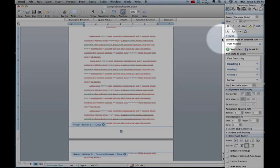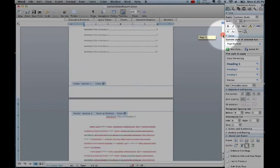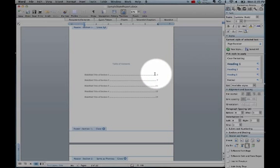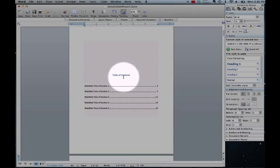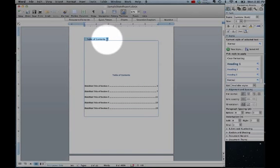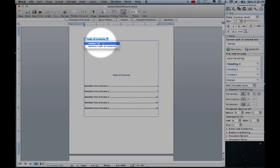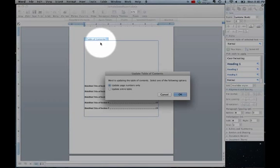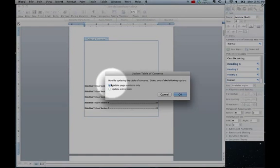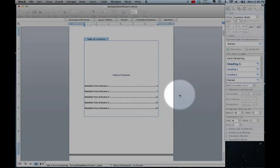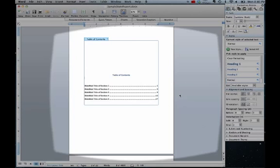Now scroll up to your table of contents and you will notice that it still says page 3 for section 1. Click on your table of contents and click on the down arrow that says update table. Select update entire table and click ok.